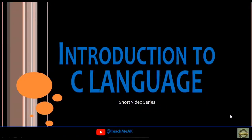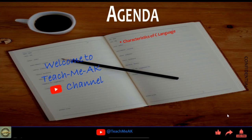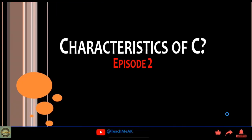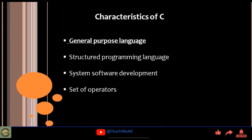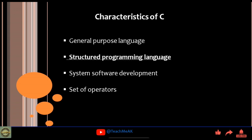Hi, welcome to our YouTube short video series on introduction to C language. Welcome to the Teach Me AK channel. In this episode 2, we will understand about the characteristics of C. C language is a general purpose language which is a structured programming language.